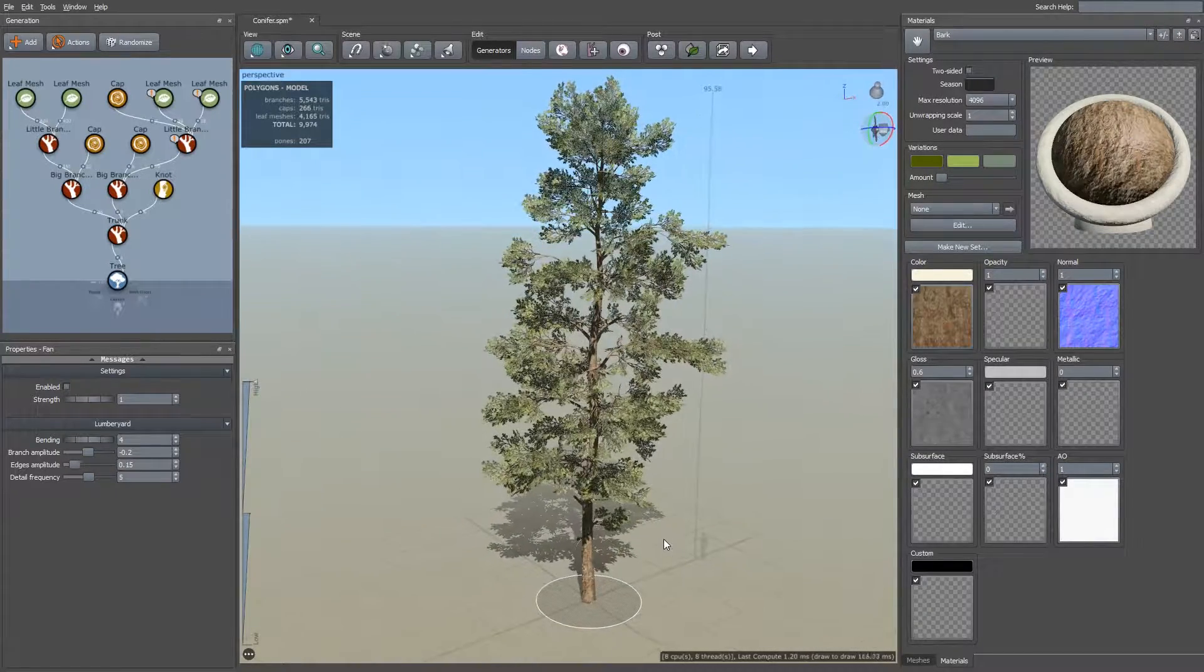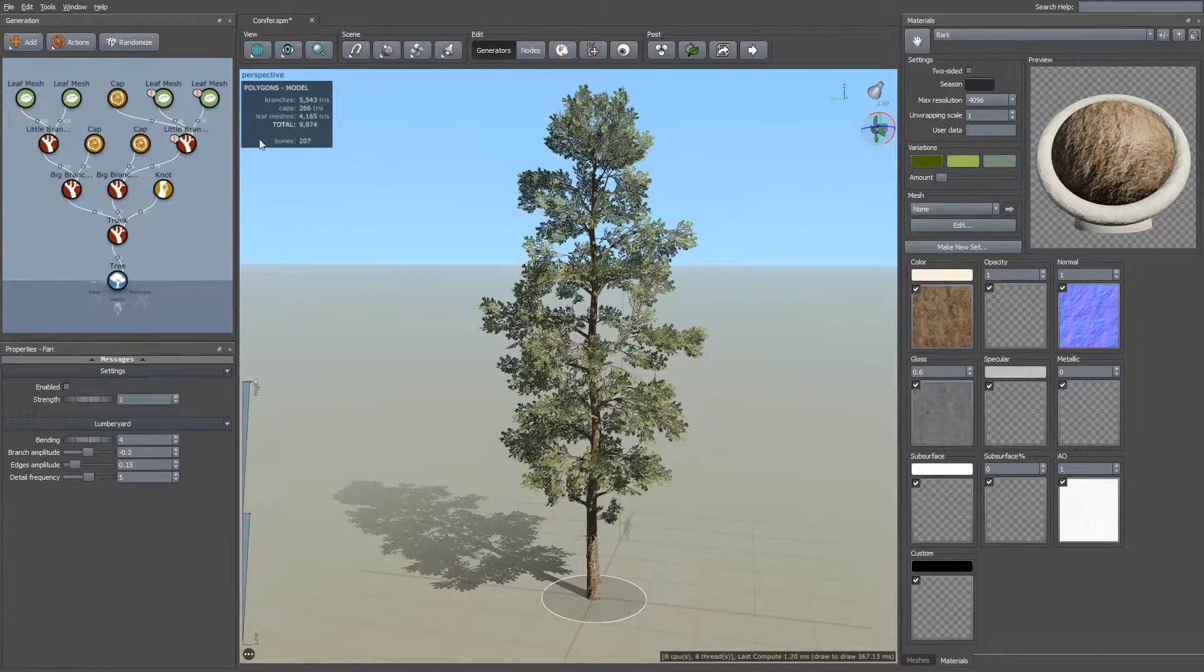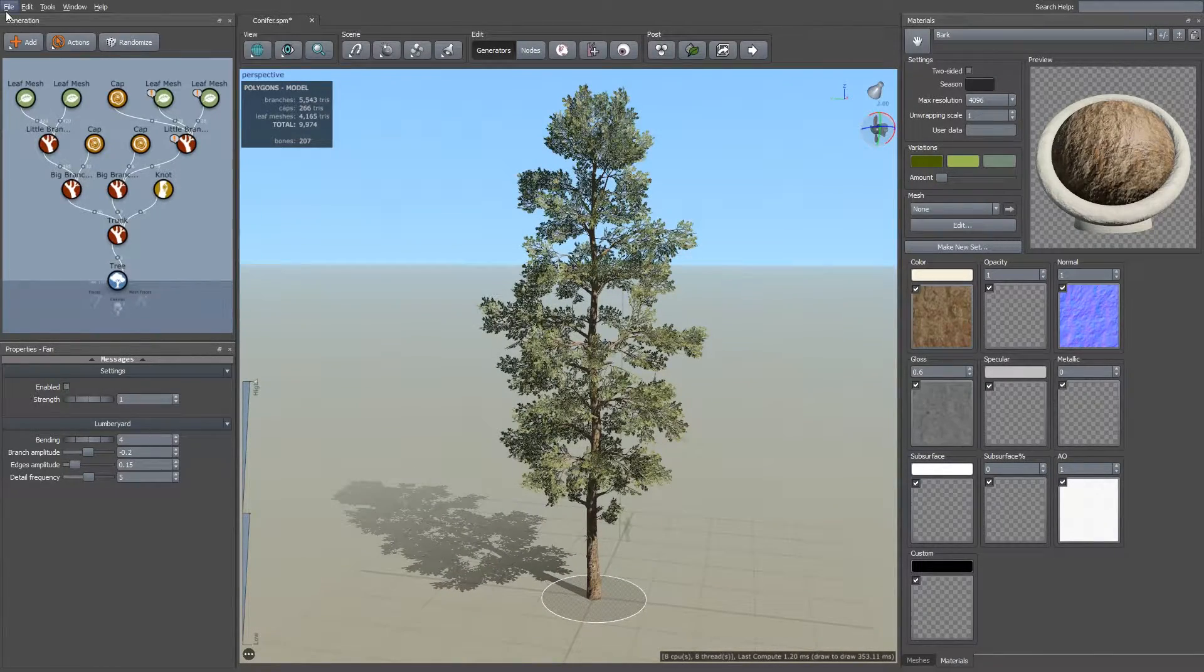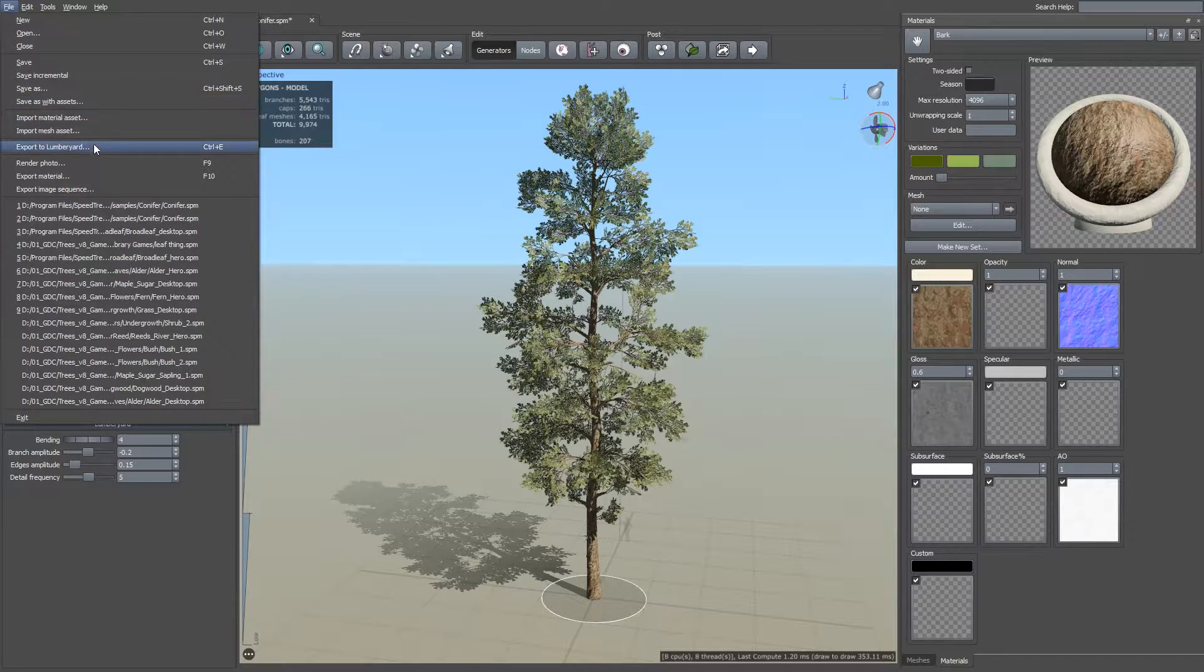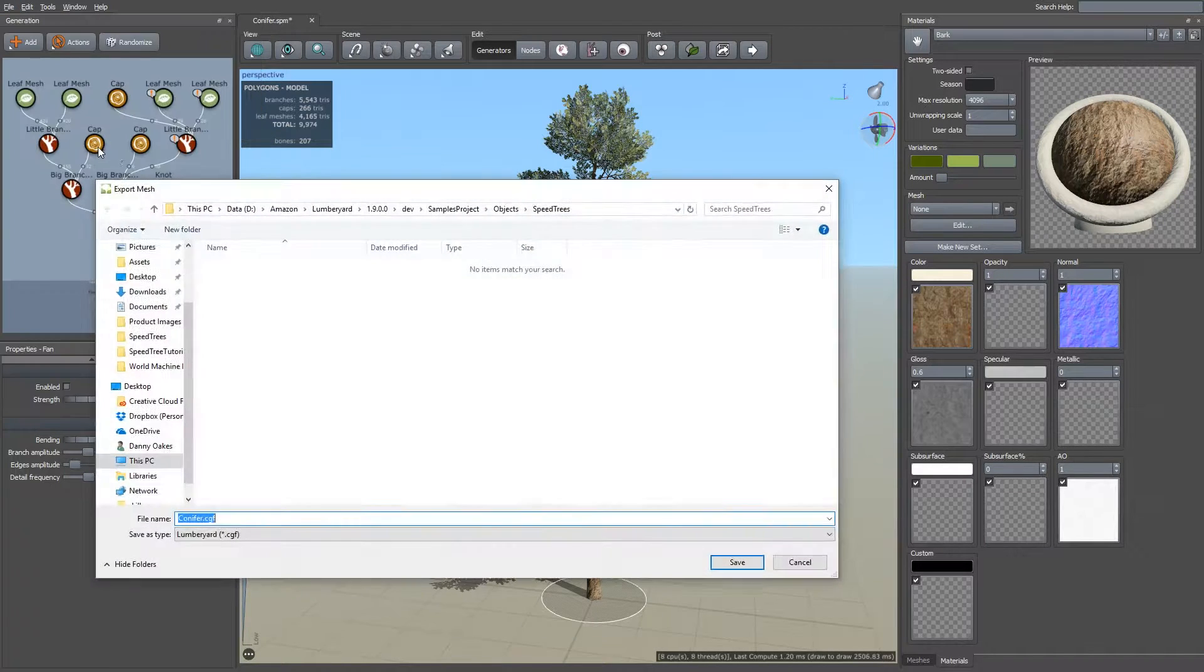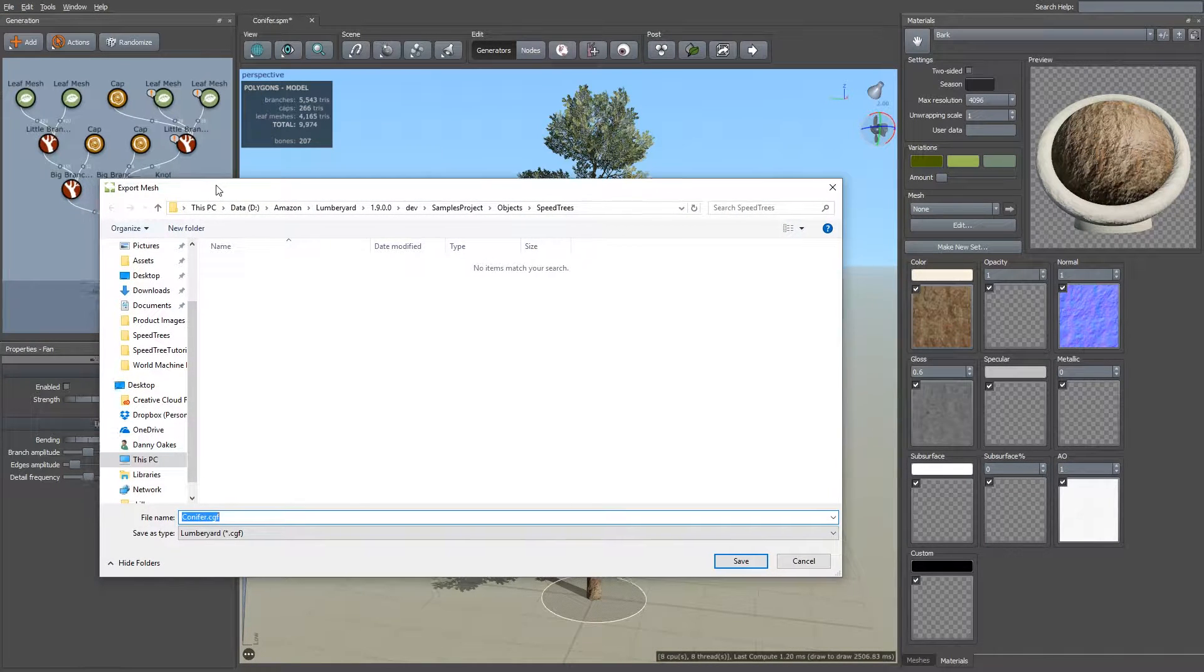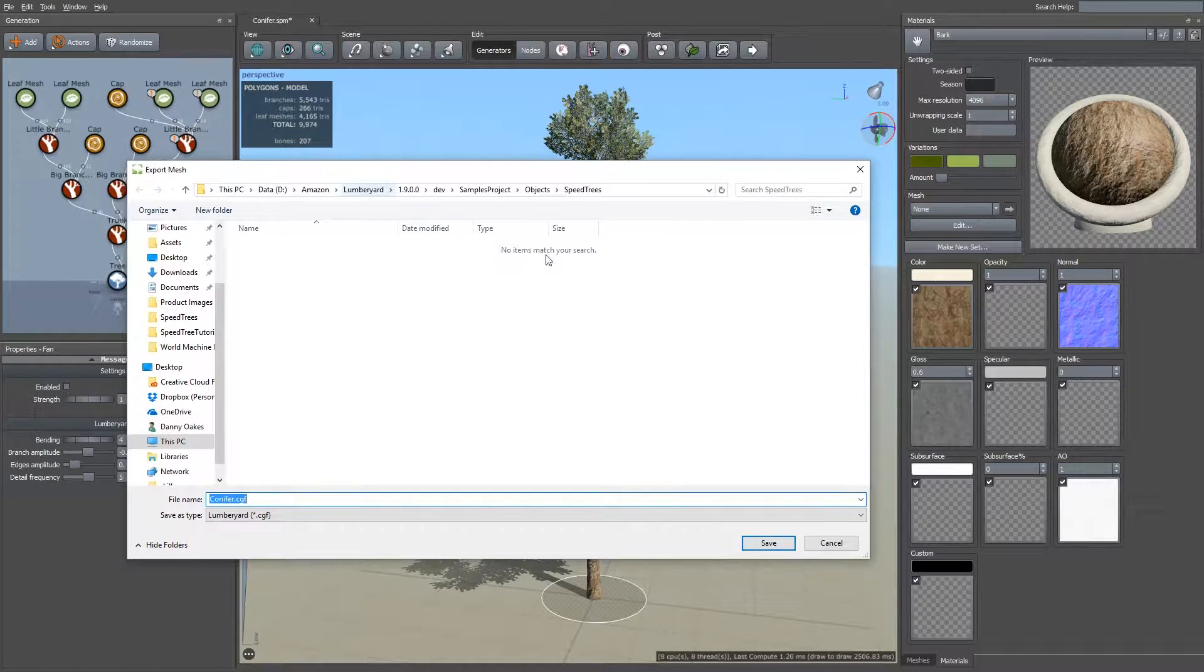Okay, so once you're ready to export your tree, simply go to File, Export to Lumbyard, and it's going to bring up the Save dialog.